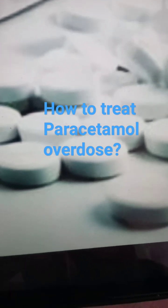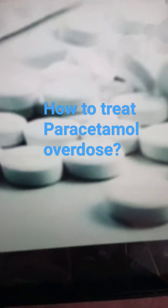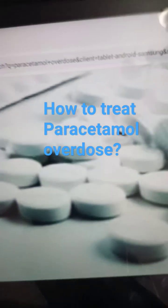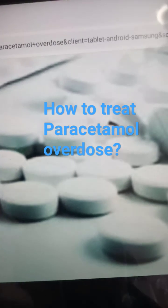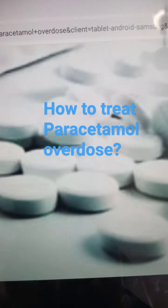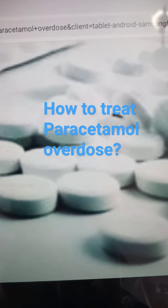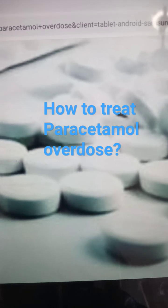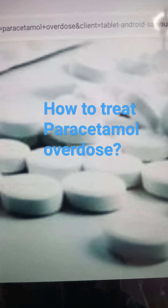Paracetamol has a systemic action, acts centrally, and has an antipyretic action. The overdose is treated by N-acetylcysteine, and it is hepatotoxic in overdose.